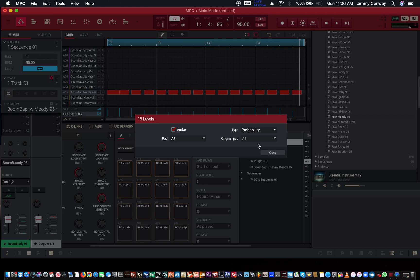Okay. So yeah, that's the new probability feature in the MPC 2.11 software. It's a quick video, nothing major.